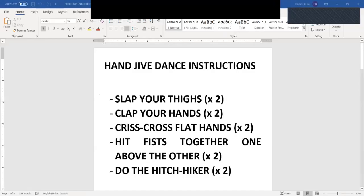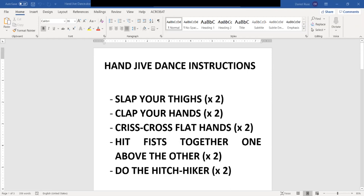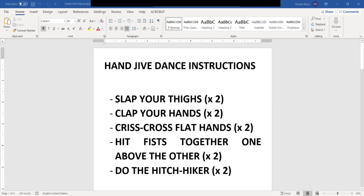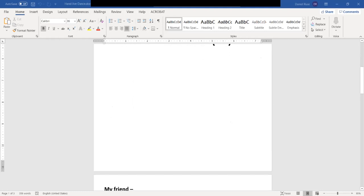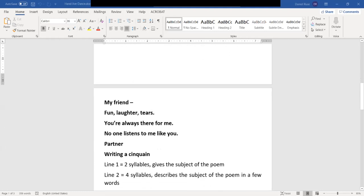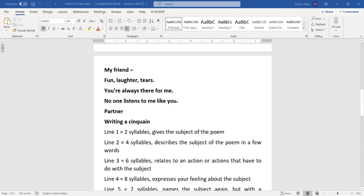And here you also have the instructions for our hand jive dance if you want to keep practicing at home or come up with different moves. This is my poem for you, my dear Olivia, and for our students here. My friend, fun, laughter, tears. You are always there for me. No one listens to me like you, partner. A moment of silence. I appreciate it.